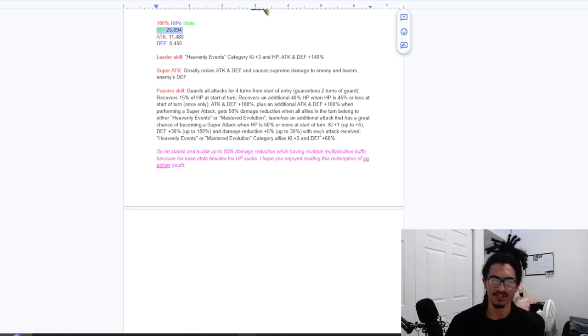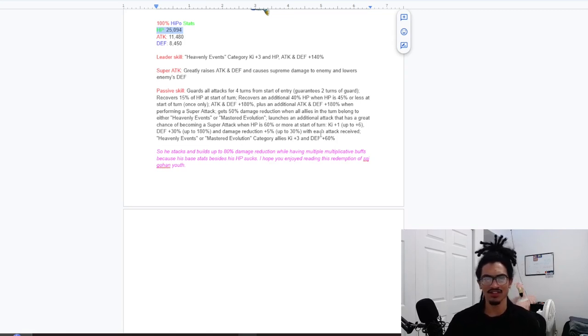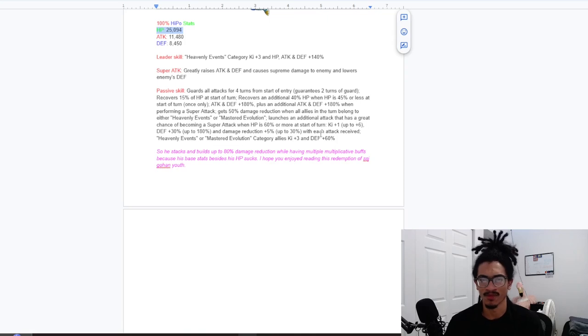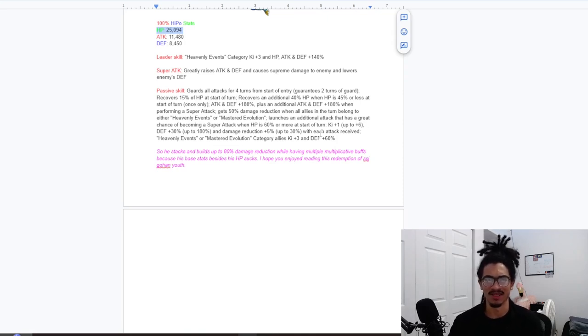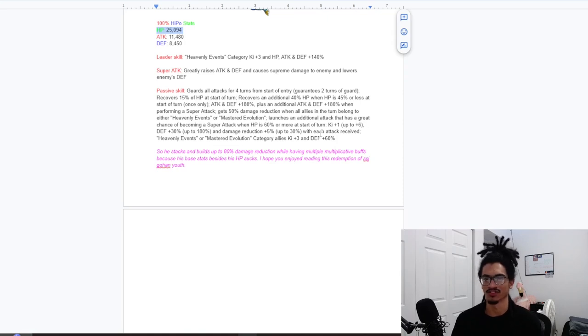Guard damage reduction, HP recovery, additional super attack chance, greatly stacking attack and defense. He's looking good, looking good for sure. He definitely needs all those stats because his base stats are definitely really low.